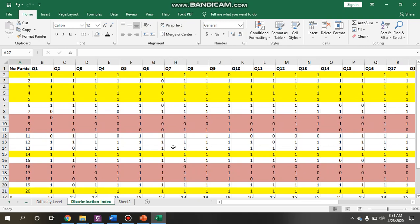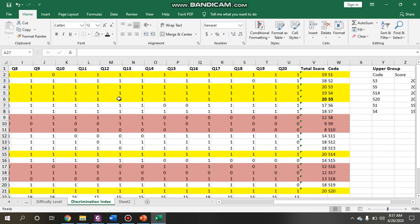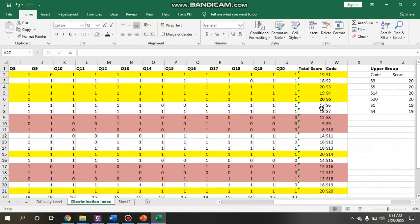After you paste it into a new space, you are going to calculate first. You have to remember that in order to classify the upper level and the lower level, it's going to be 27%. If you calculate manually, 27% of 20 is about 5.4, so I'm going to make it 6 participants. You are going to identify students one by one from their total score, listing them from highest to lowest, but only for the upper group and the lower group.